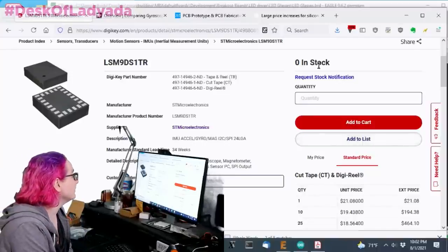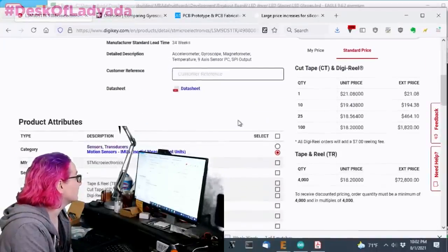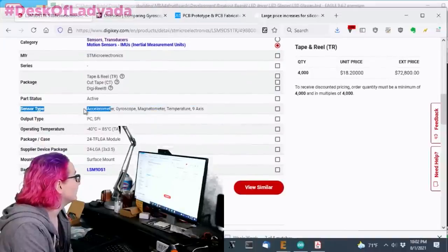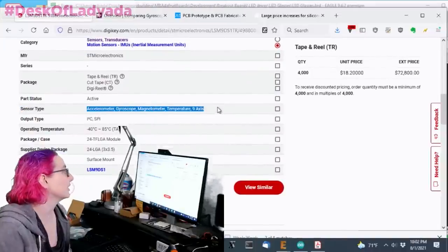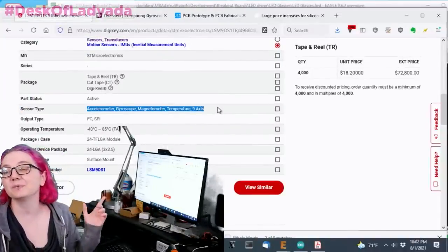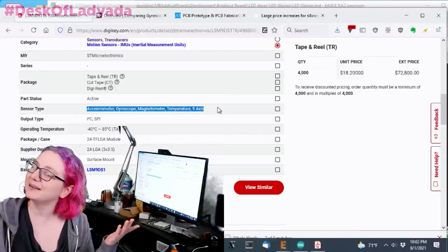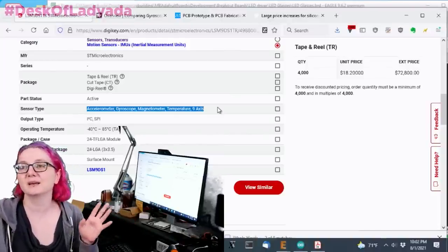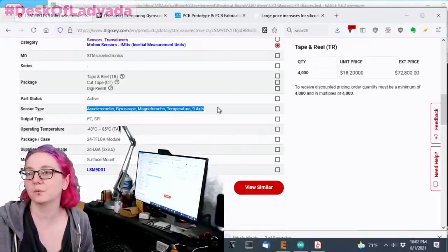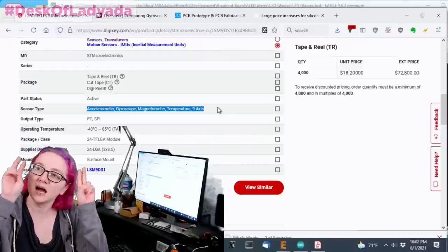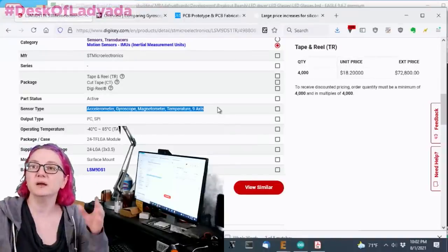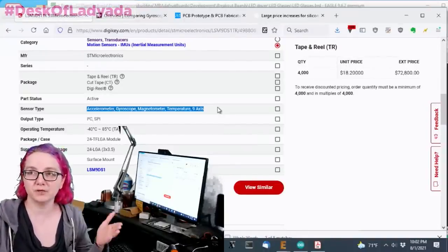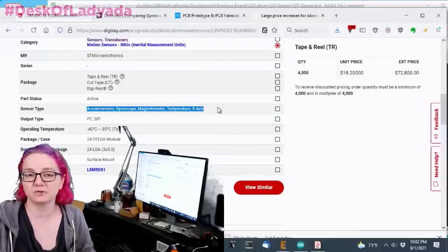So one of the nice things about the LSM9DS1 is it's a nine axis. It's accelerometer, gyro, magnetometer. It also says temperature, which technically would mean 10 DOF, but like temperature is really easy to get. So we're looking at a nine DOF sensor, which means you get three degree magnetometer, three degree accelerometer, three degree gyro.